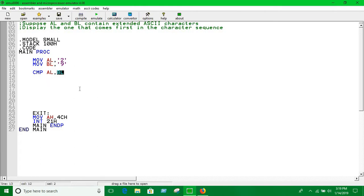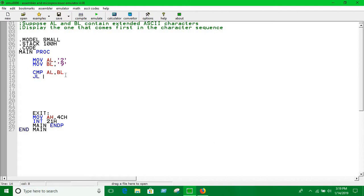That means AL is less than BL, that means the value of AL comes first in the character sequence. So let's say the label is L1, this is the name of the label.